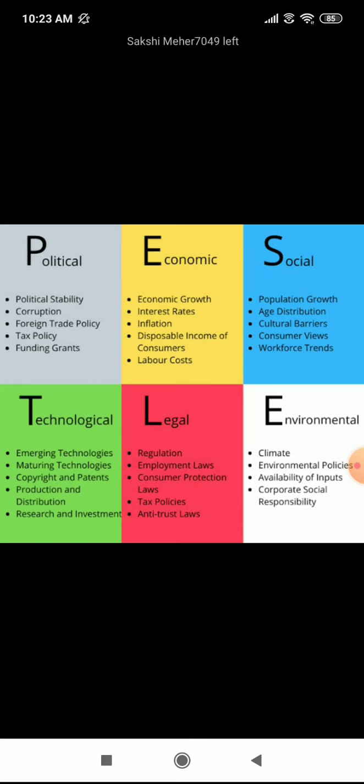In India there is so much bribery and corruption even today. The government keeps changing laws — for example, if someone is manufacturing firecrackers, the Delhi government recently banned their sale, so those industries are again affected. Similarly, Maharashtra banned polythene, so plastic companies were shut down. Due to decisions by political parties, businesses are affected. Same way, the economic environment matters — economic growth, interest rates, all impact business.